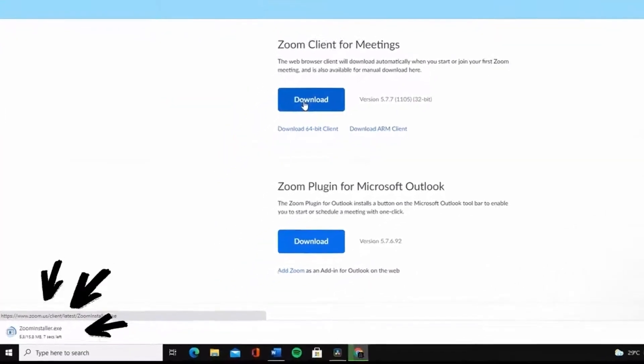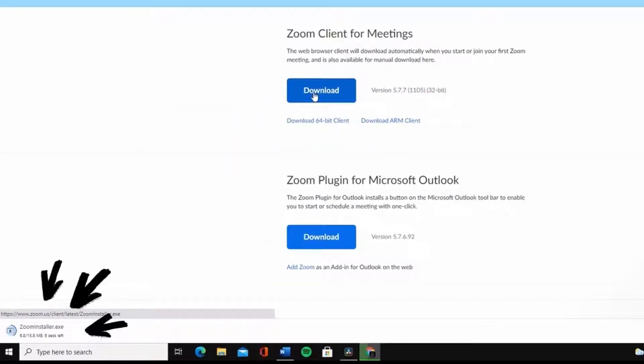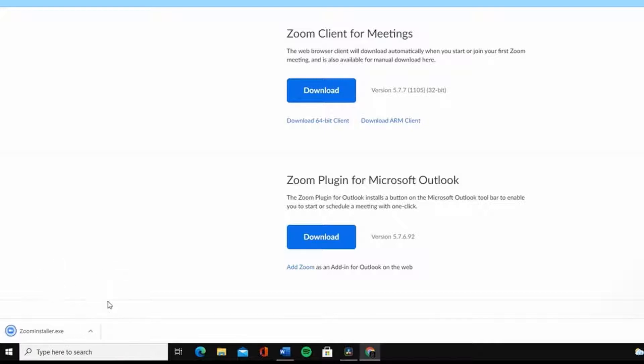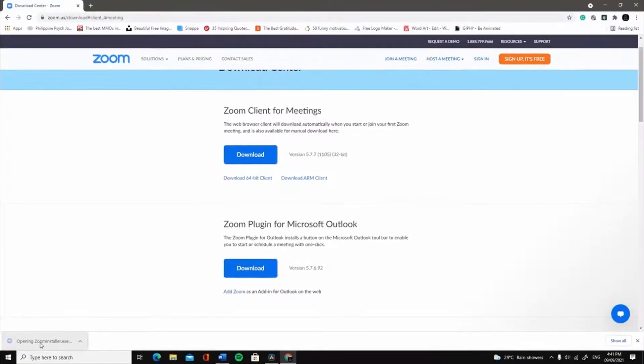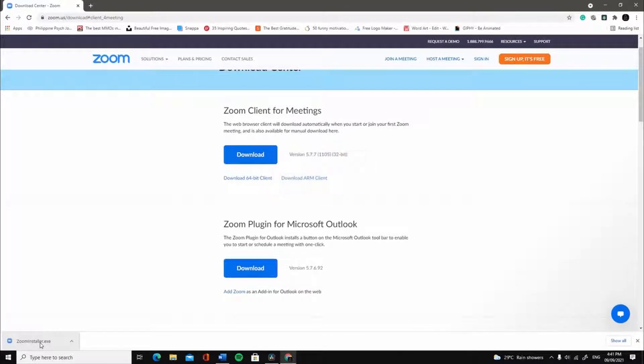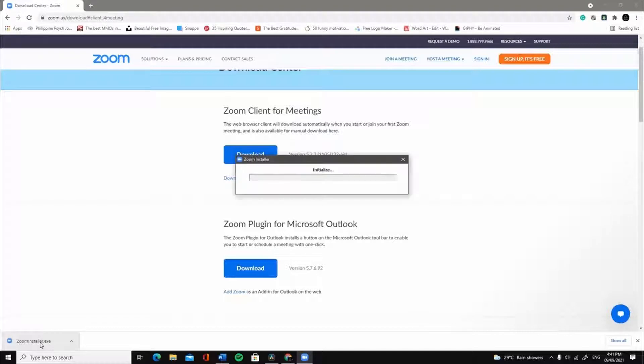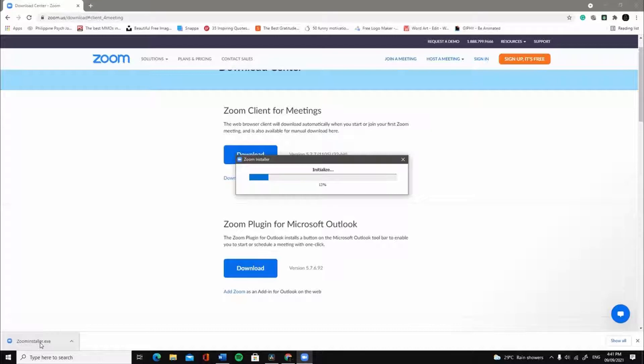The download details will show on the lower left-hand side of your screen. Wait for the download to complete before left-clicking on it to install. Once you left-click on the downloaded Zoom Installer, it will run the installation process automatically.